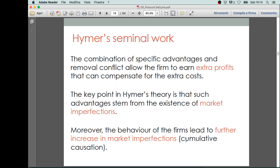The combination of specific advantages — which are basically those associated with increasing market power and the removal of conflicts — allows firms to earn extra profits via foreign direct investments. The key point is that you can earn these extra profits thanks to the existence of market imperfections, and moreover the behavior of the firm can lead to further increases in market imperfection, and therefore to further extra profits.